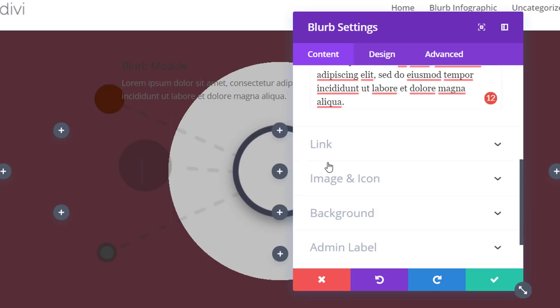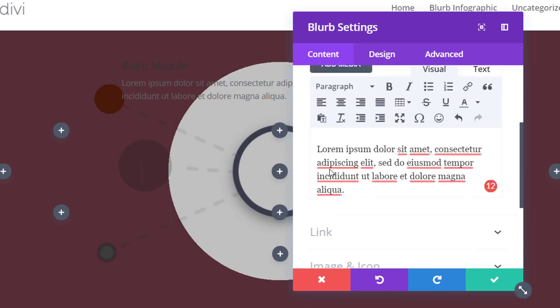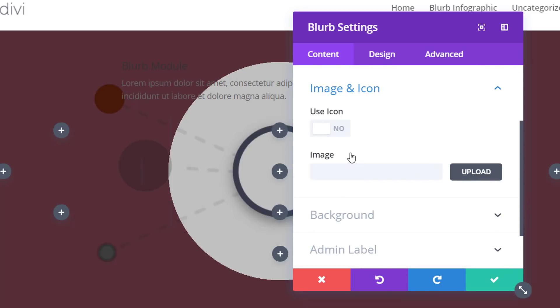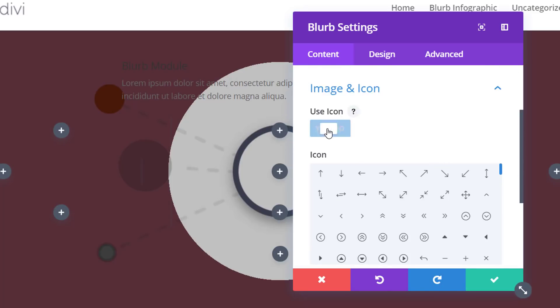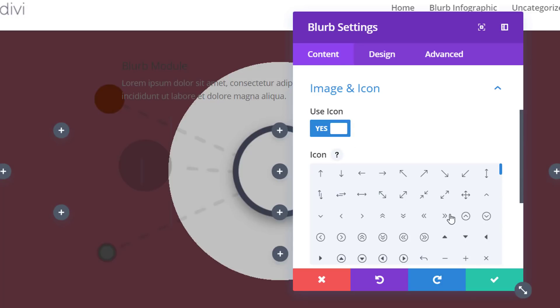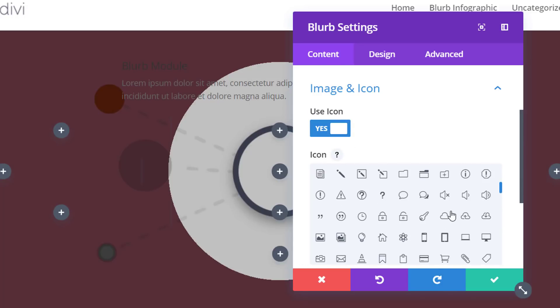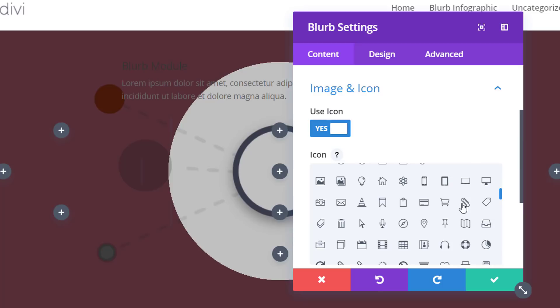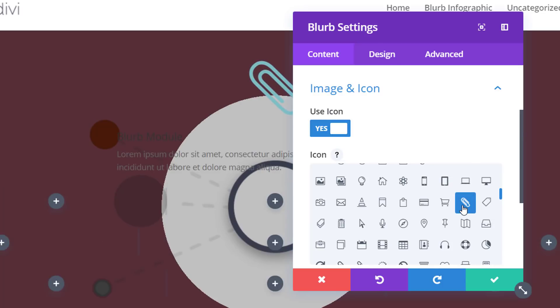Then scroll down the content tab. Open the image and icon subcategory. Use the icon option over here and select an icon of choice. And you will be able to modify these for all of the blurb modules that you're using to share different information.